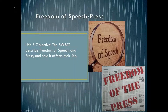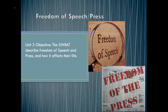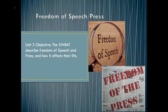Here's Unit 3, Freedom of Speech and Press. You guys want to look at how freedom of speech and press are protected by the Constitution and various Supreme Court rulings over the years that have to deal with speech and press.